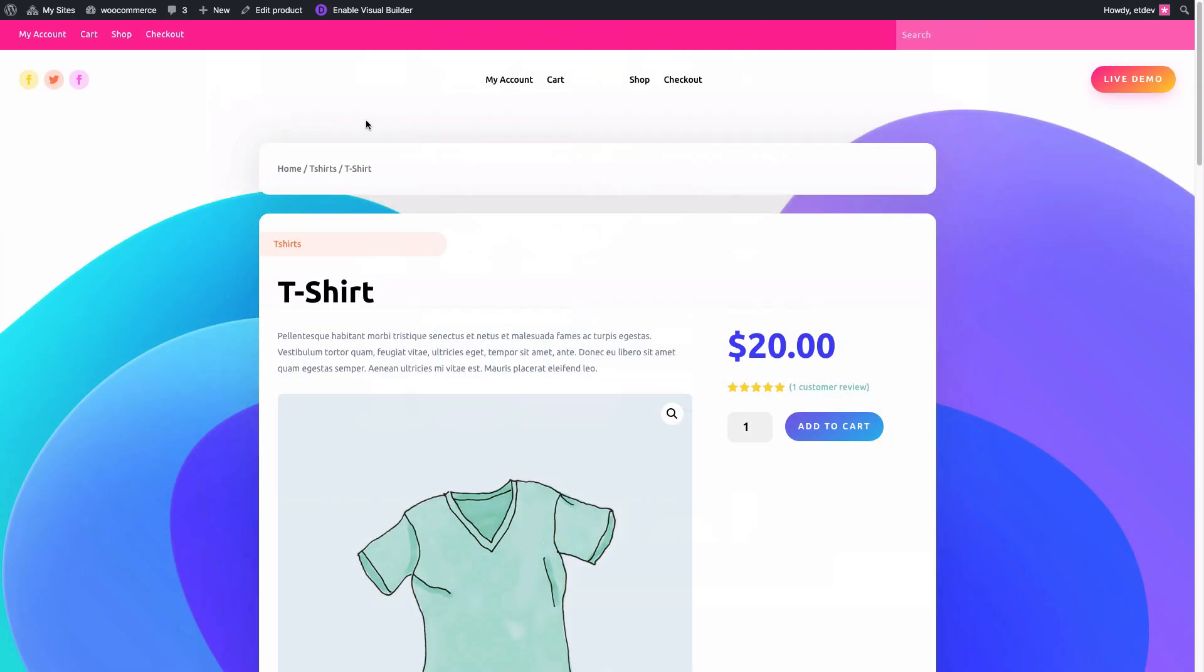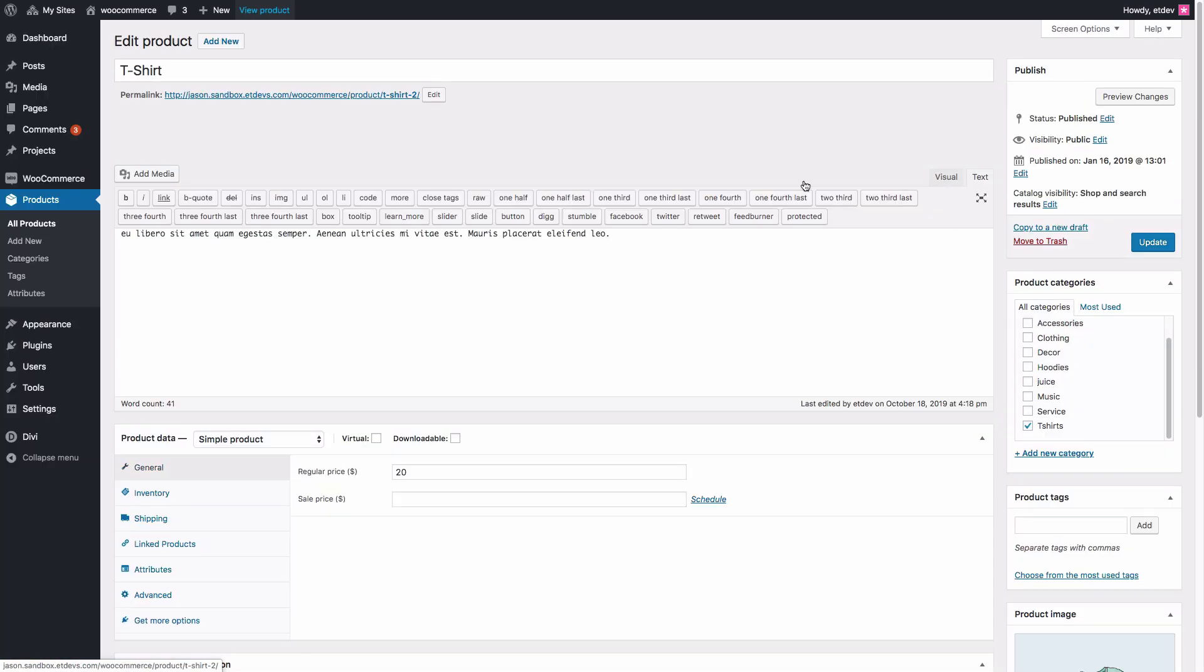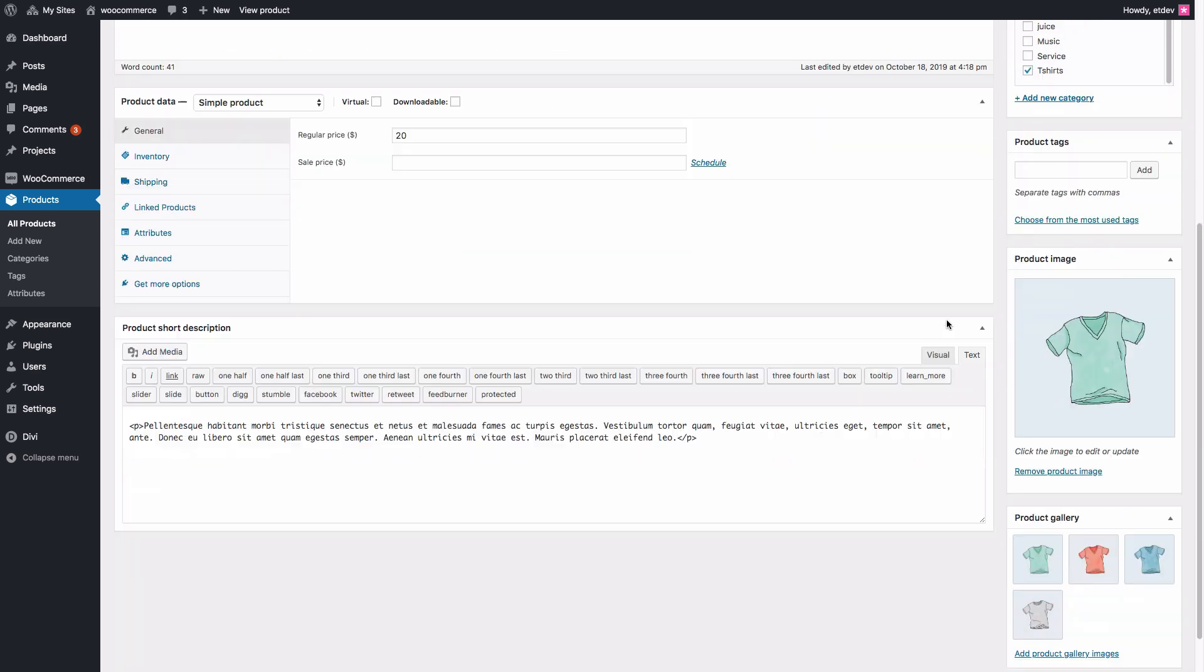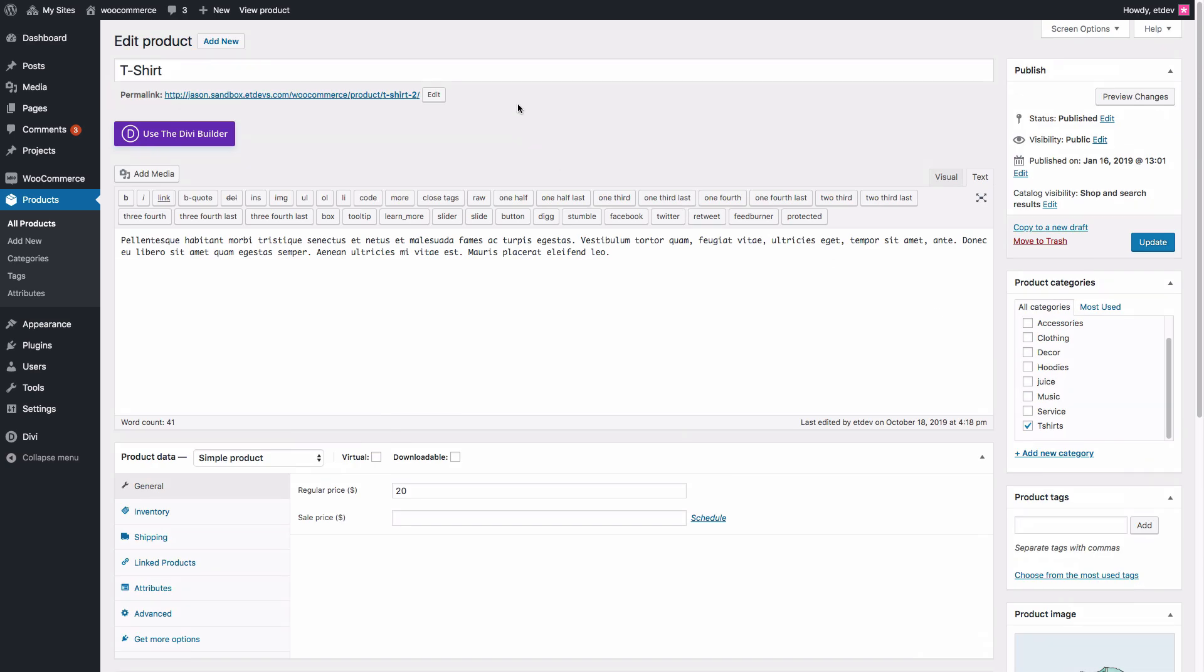And of course, if I take a look on the back end to edit this product, you'll see that the Divi Builder isn't even being used. We're just using the standard WordPress editor to edit our product on the back end here. It's pulling in all that information dynamically.